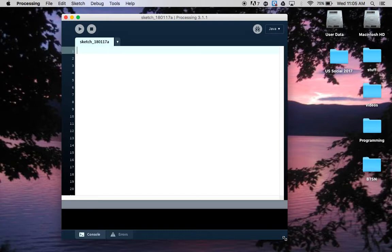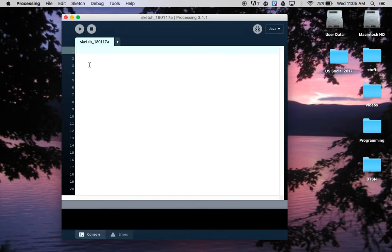So this is your editor in this white space with these numbered lines. This is where you'll write your code.